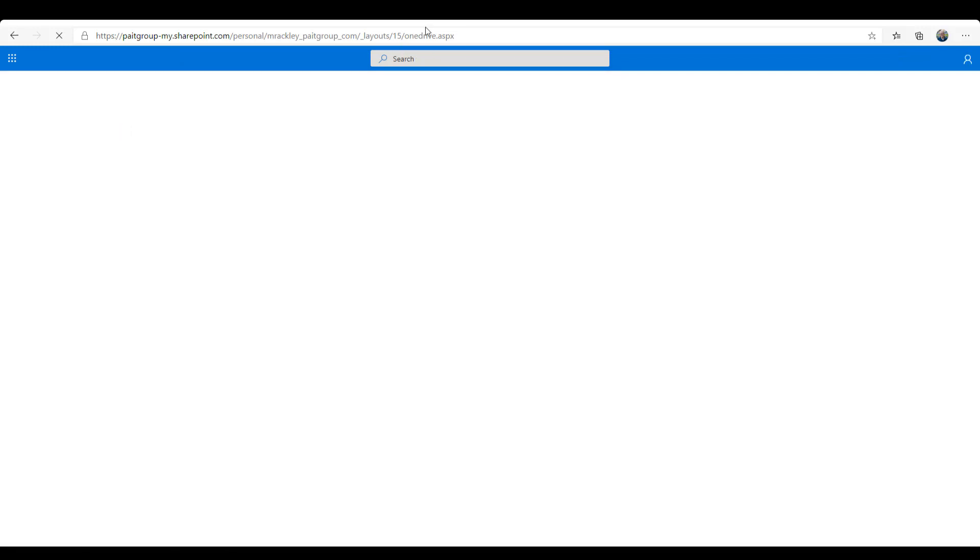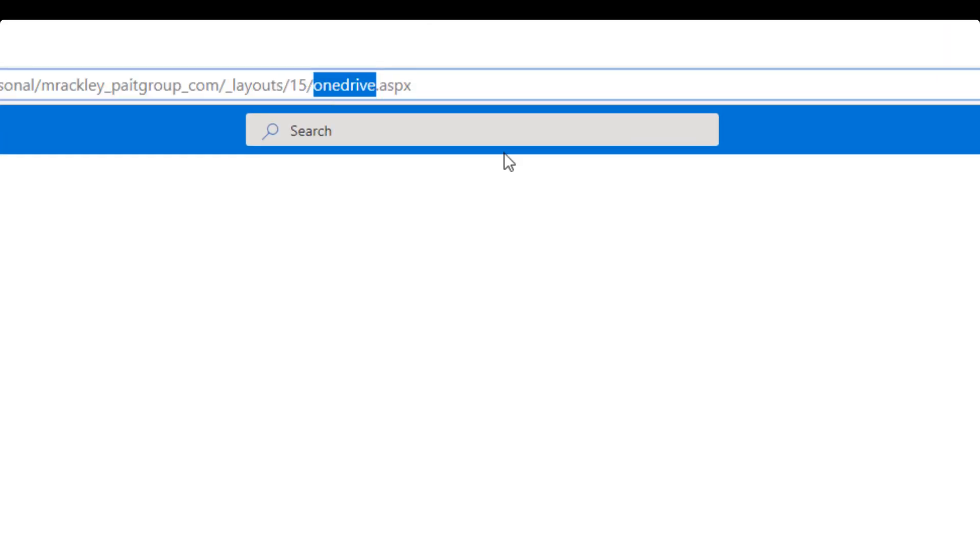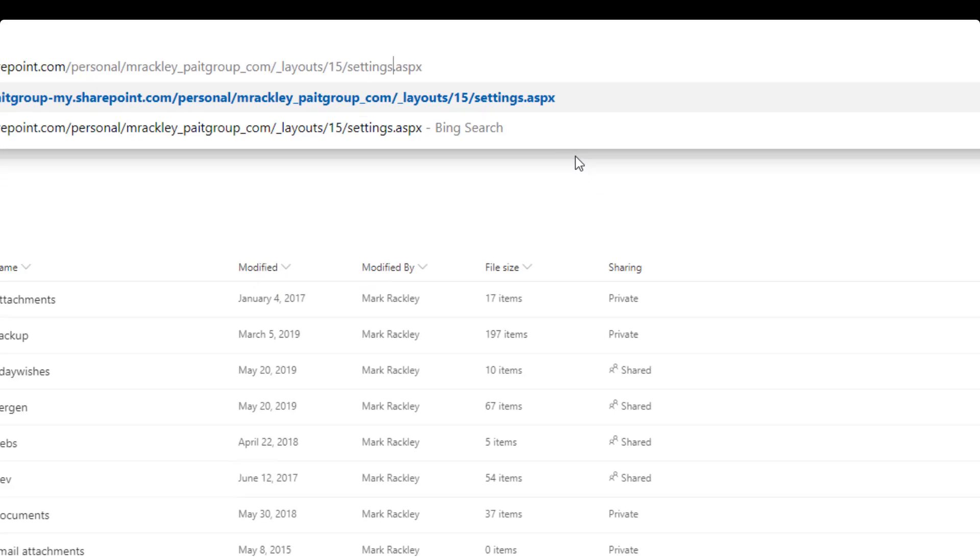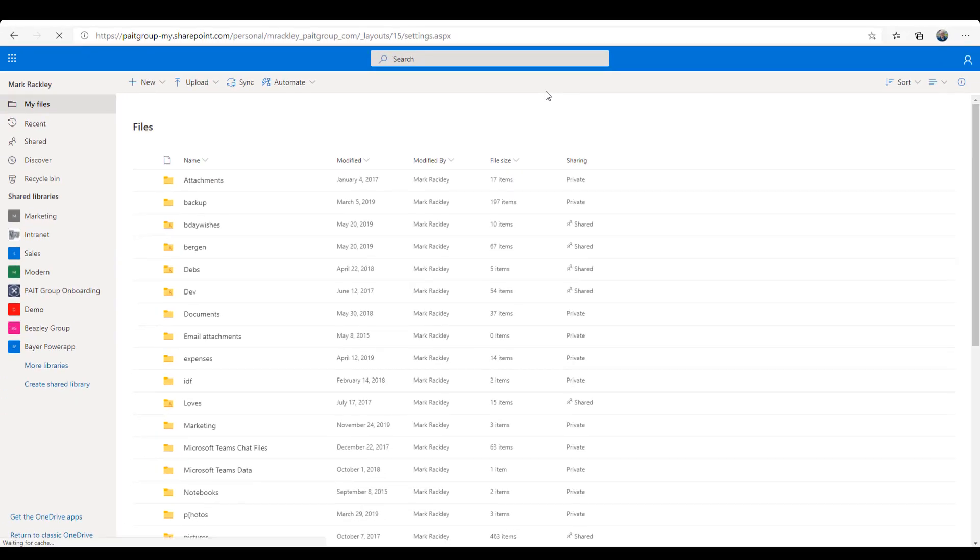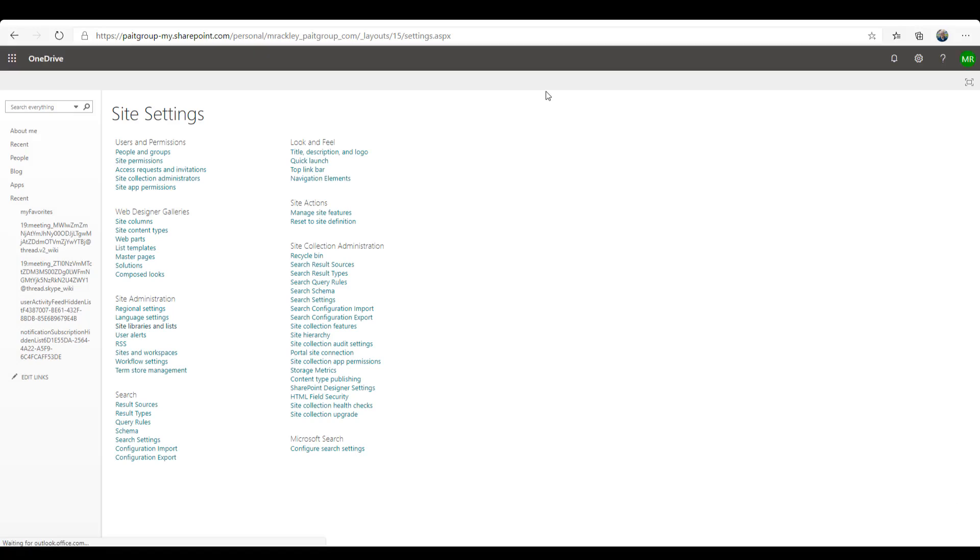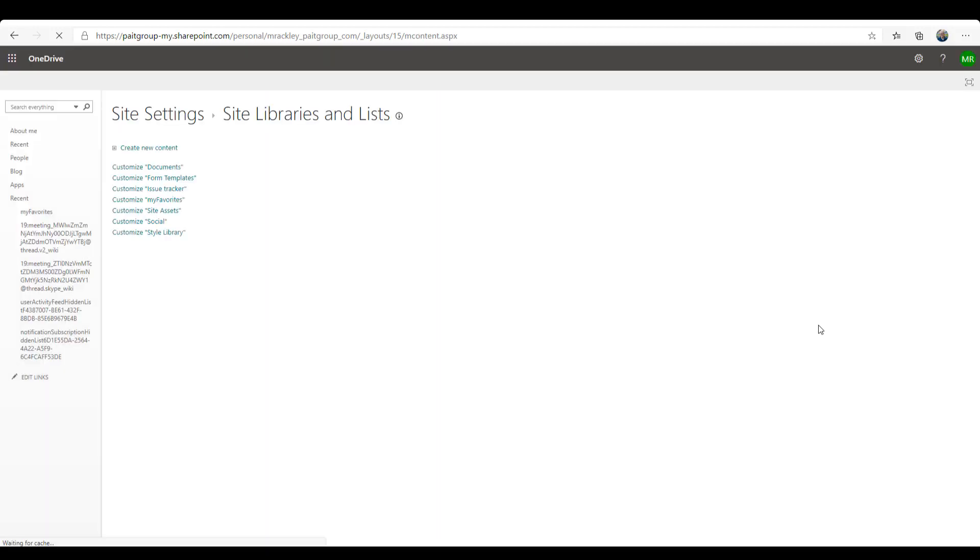you can see this screen that we've been familiar with in SharePoint for years, our site settings, right? So our OneDrive is just a SharePoint site. If you go to Site Lists and Libraries, it's showing you all those lists and libraries that are part of that site for your OneDrive. So here's that issue tracker we just created.